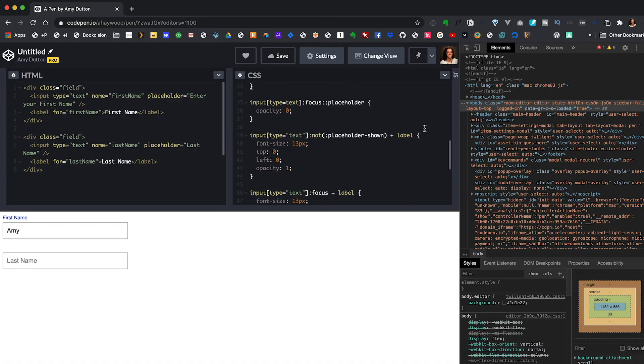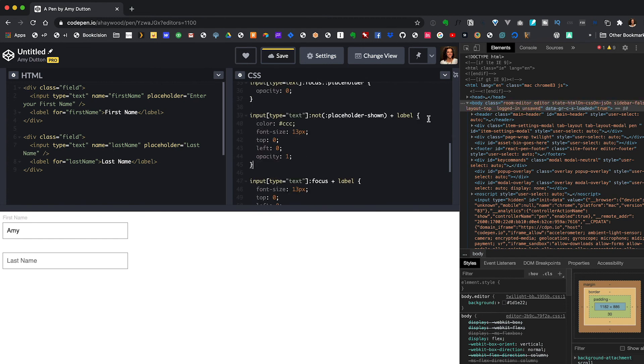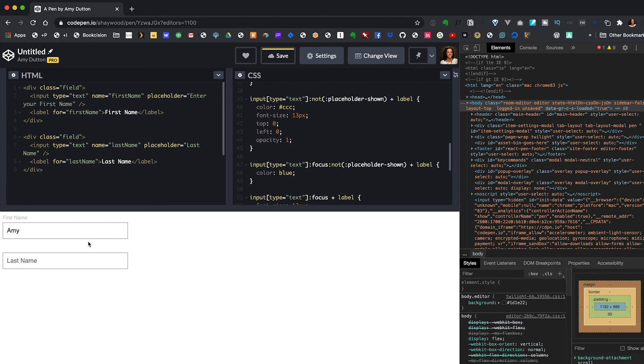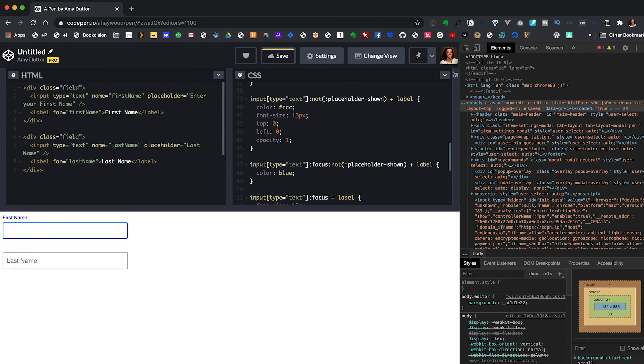The last thing I want to do is only have the label be blue when I'm focused on that particular input. Where we're checking for a value, I'm going to change the color to gray. Then I'll copy this line and say when we are focused on the input, change the color to blue. Now the text is gray when it's not highlighted, and when I remove the text it animates back. And that's a wrap.